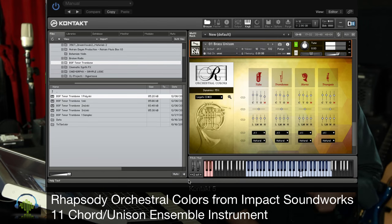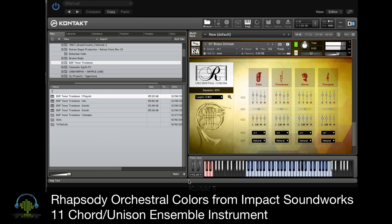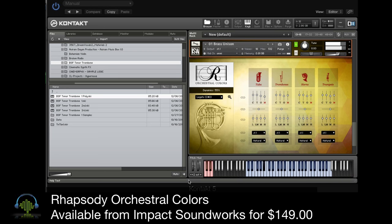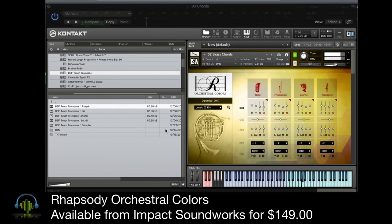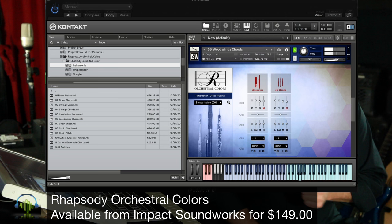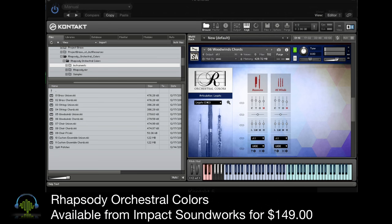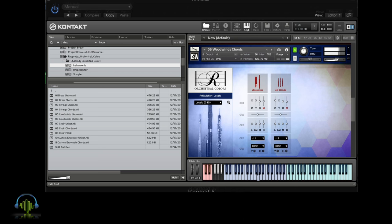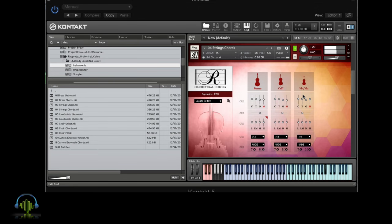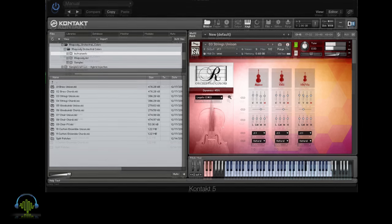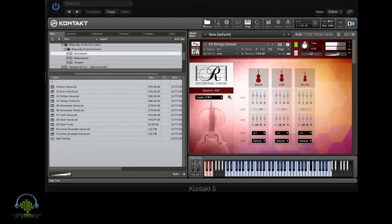Brass. Woodwinds. Strings. And you've even got a choir.